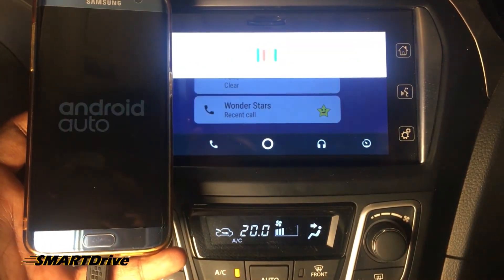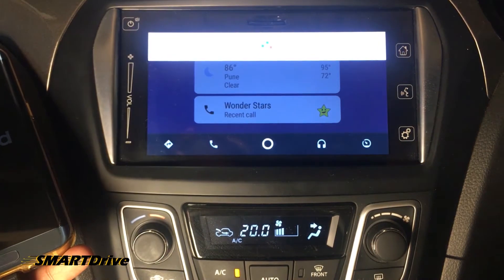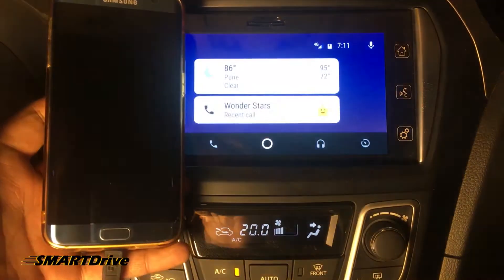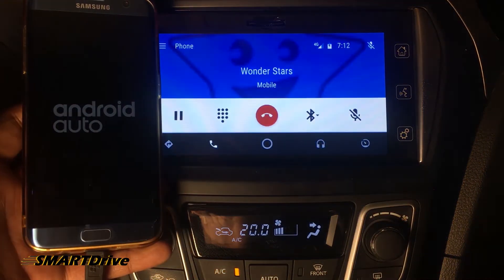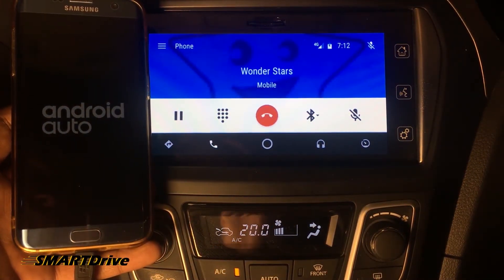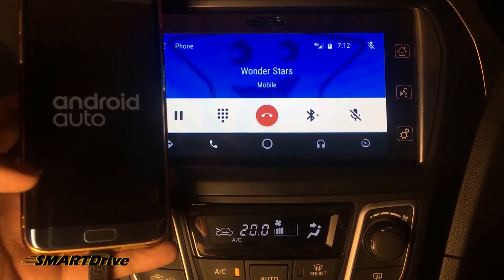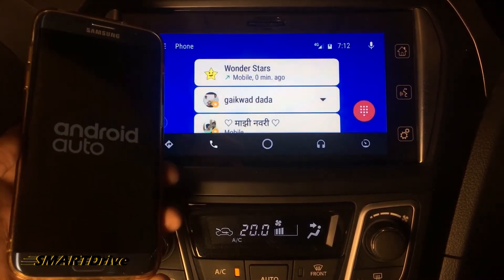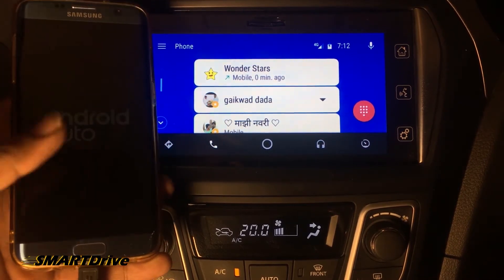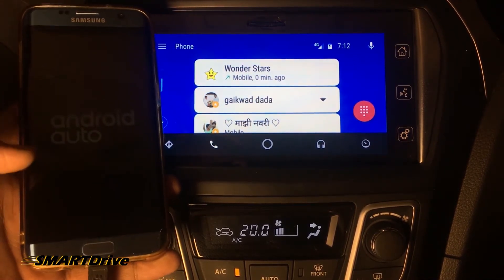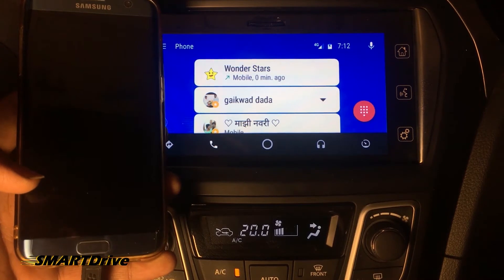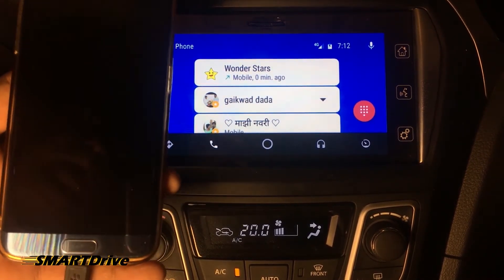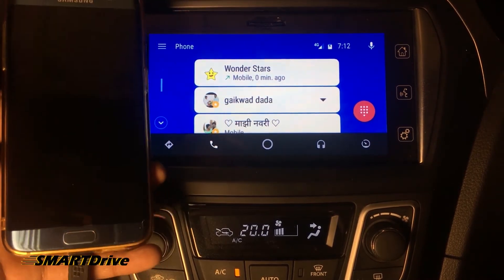Call Wonder Stars. The system responded: "Calling Wonder Stars mobile." As you can see, there was no notification or display flash on the mobile screen — it has been called directly through Android Auto. This shows it is totally safe to use Android Auto while driving, because you will not be distracted by your mobile phone.